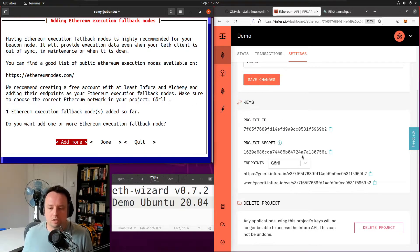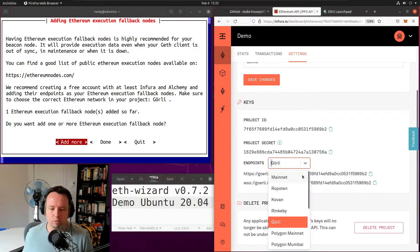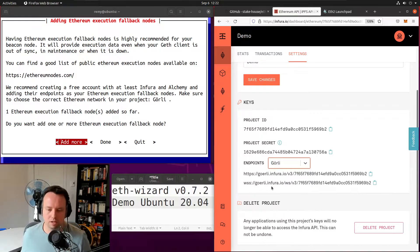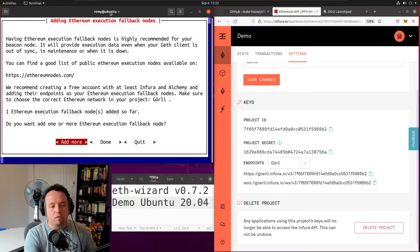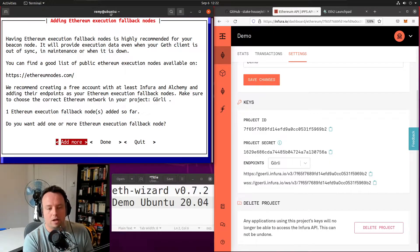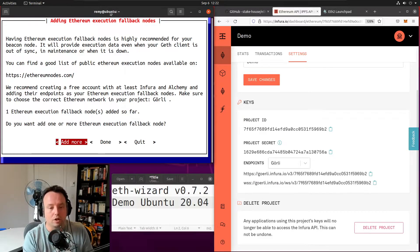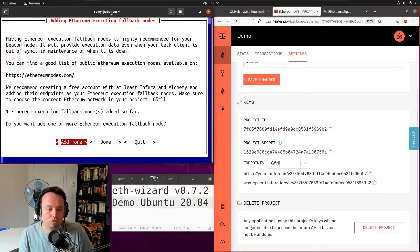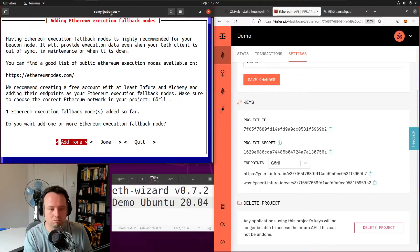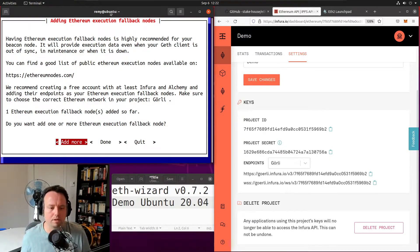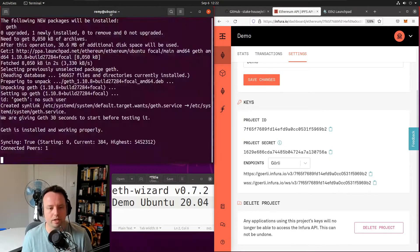If you select the wrong endpoint or the wrong network, it'll tell you. Now we have one execution fallback node. For a full mainnet setup it would be preferable to add at least another one. Both Infura and Alchemy have free accounts where you can create endpoints for your setup, and I suggest you do so. But in this demo I'm just going to keep going.